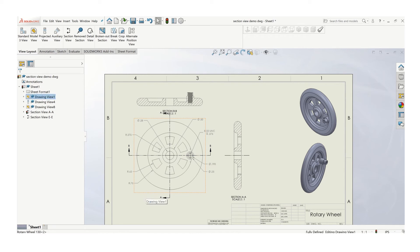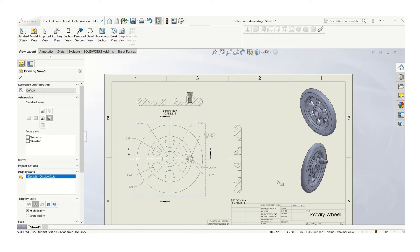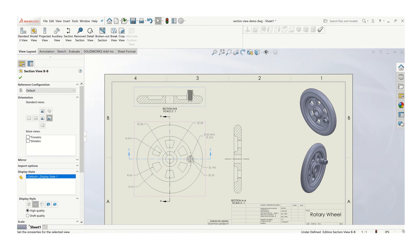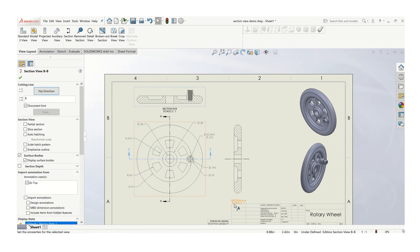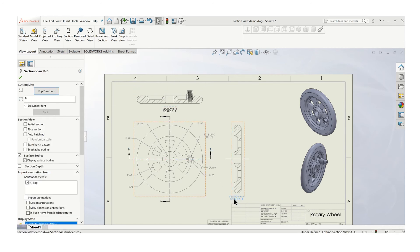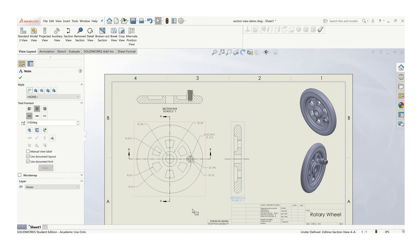And again, I've got a little bit of real estate problem. I might want to scale these views down, quite honestly. If I can't fit. Once I start dimensioning, I'll find out the true situation.